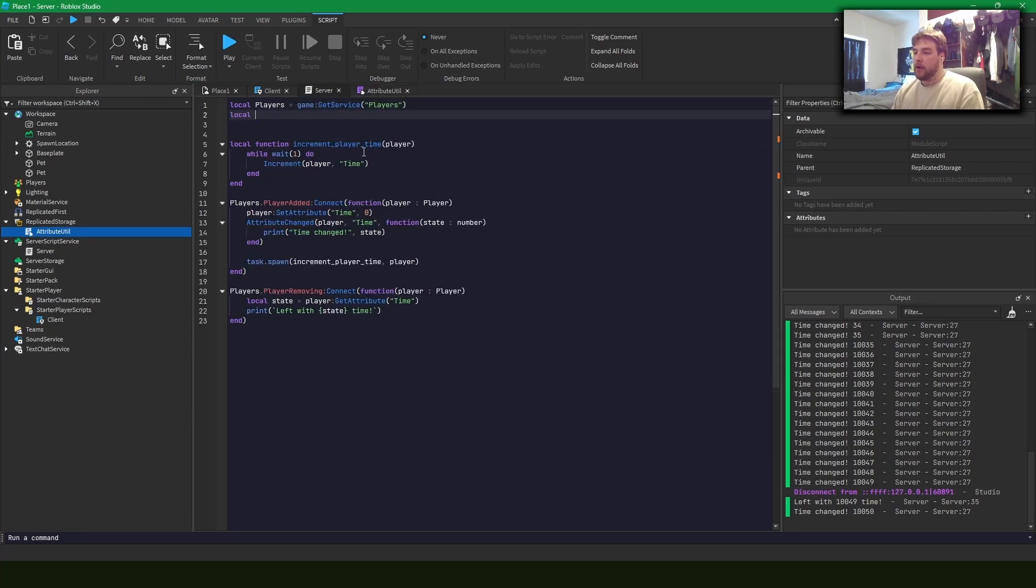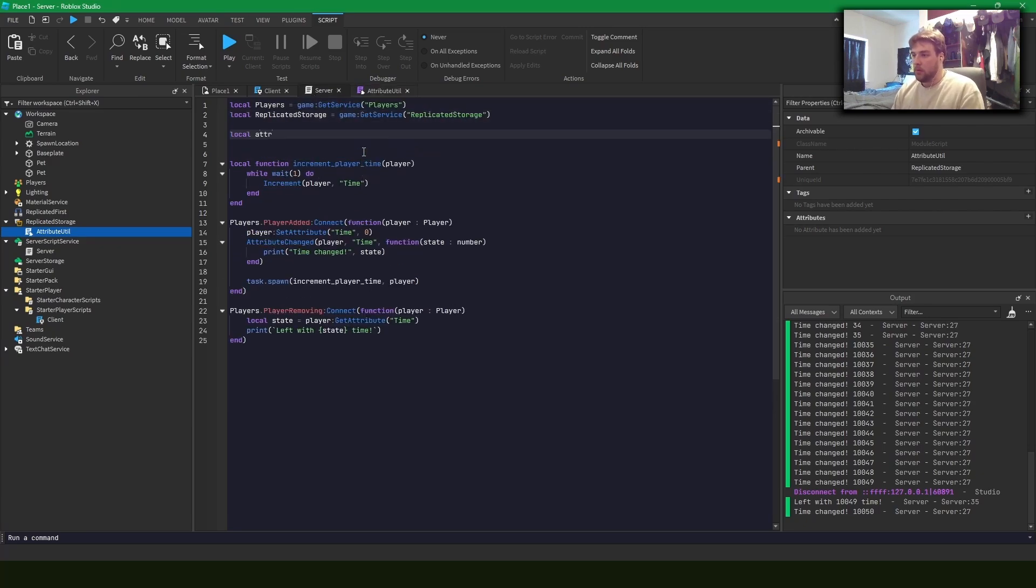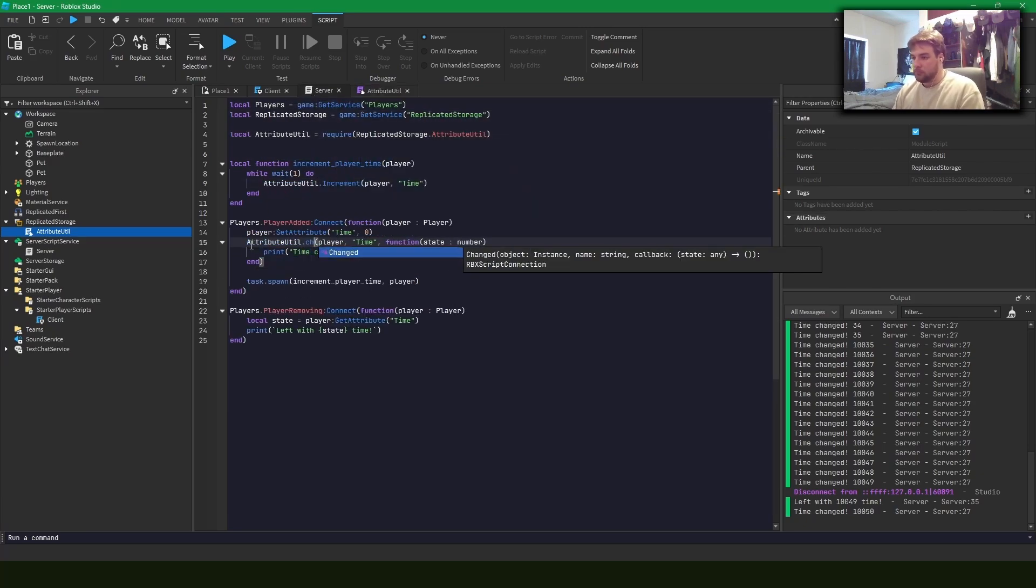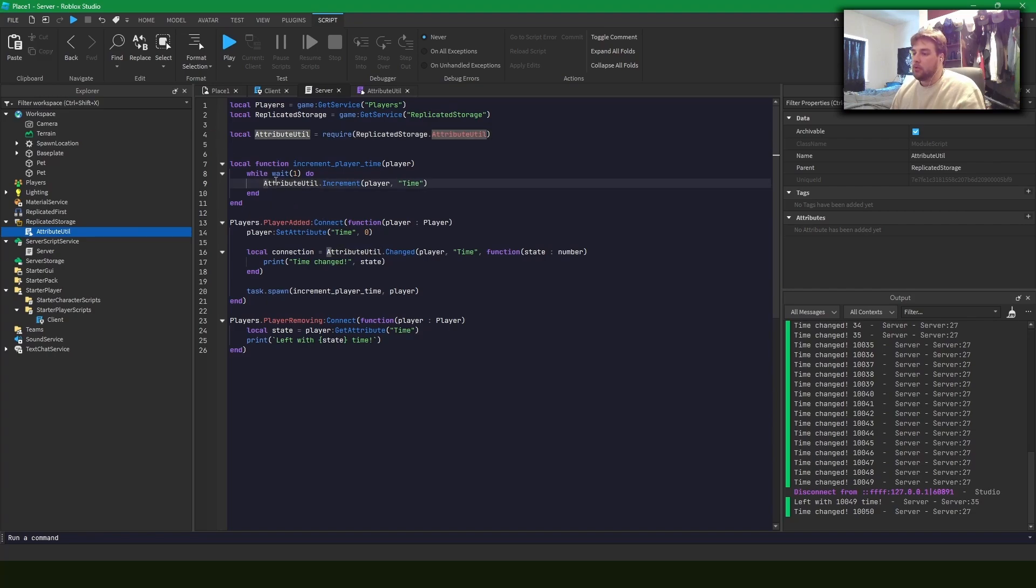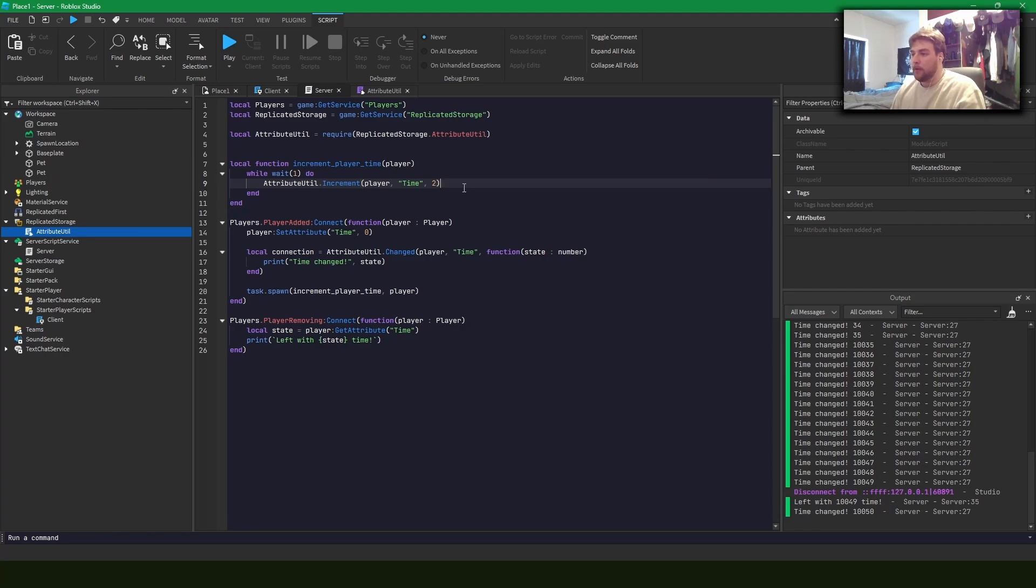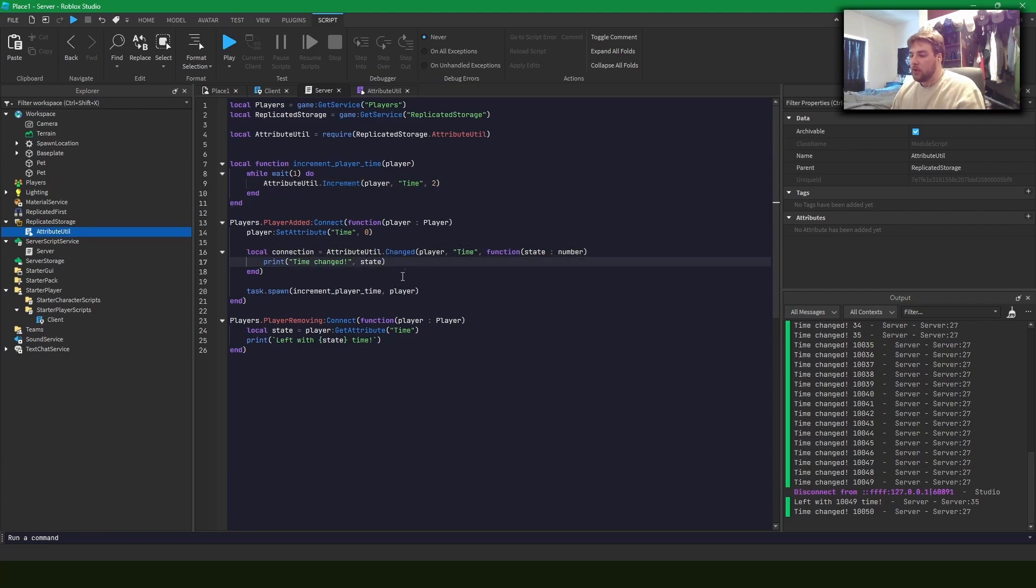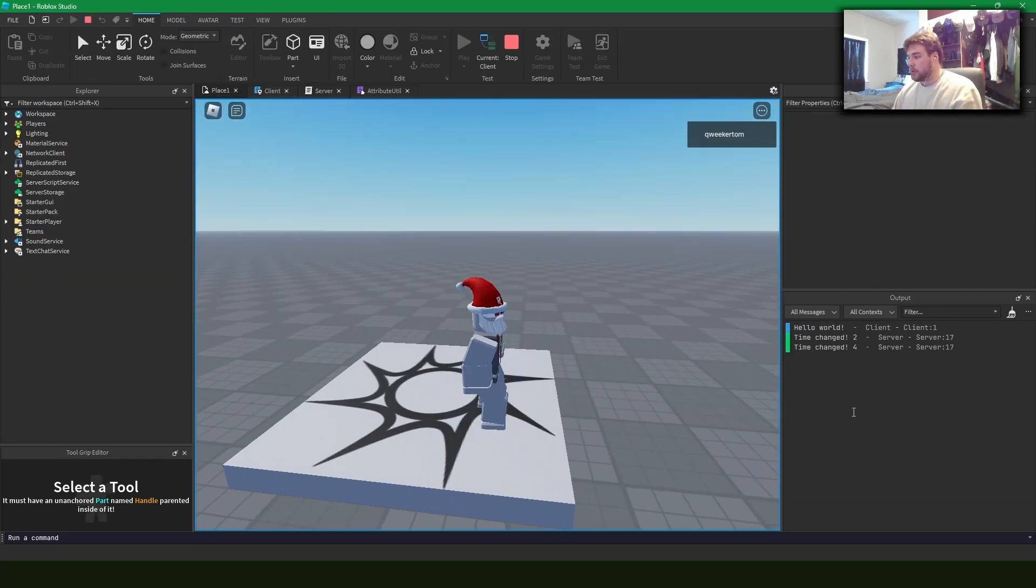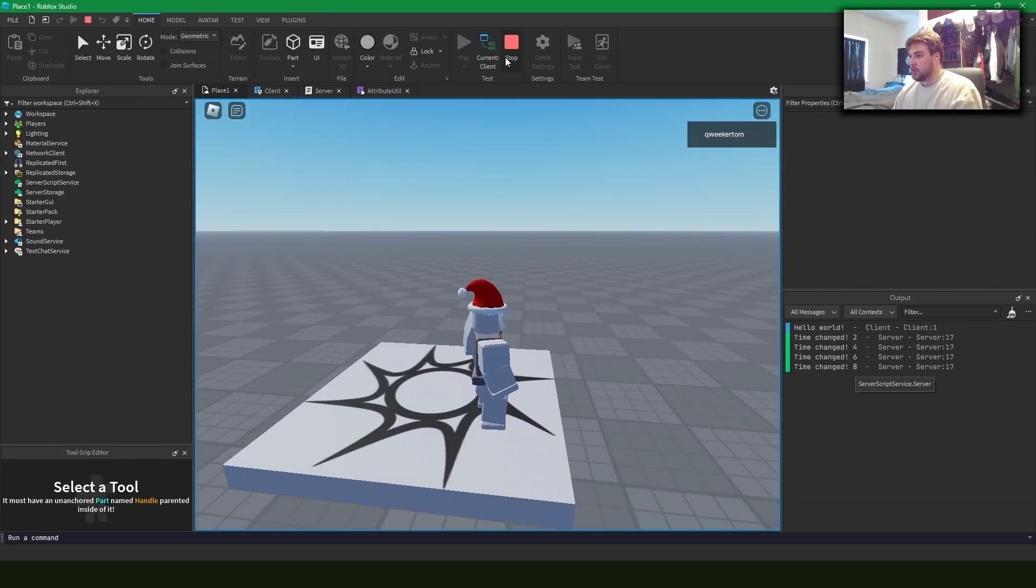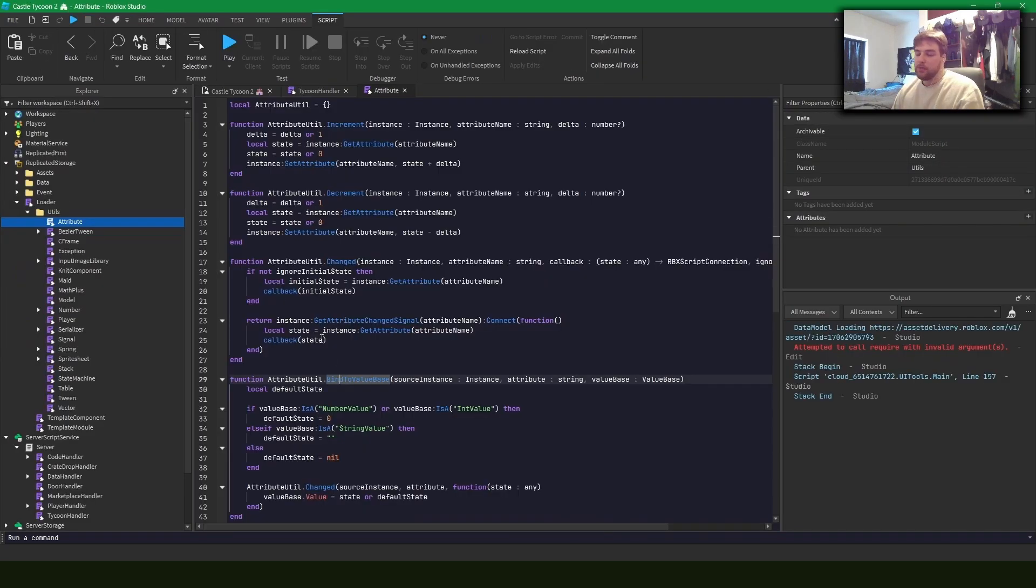So what I can do is I can use this attribute util in here to increment an attribute by a certain amount. So we can maybe increment the time by two ticks instead, or we can create a connection like here where the time is changed. We run the game. We can see that it's working the same and our delta is changing by two.